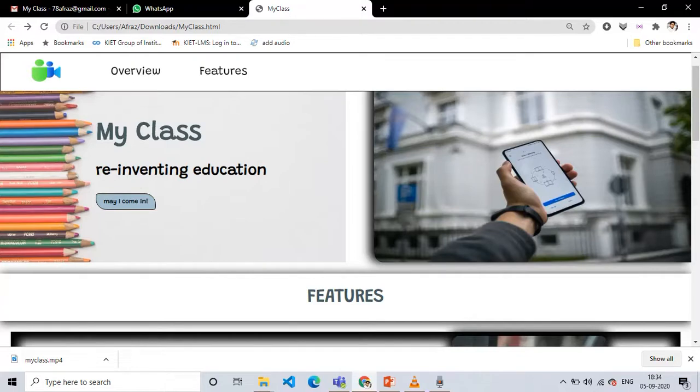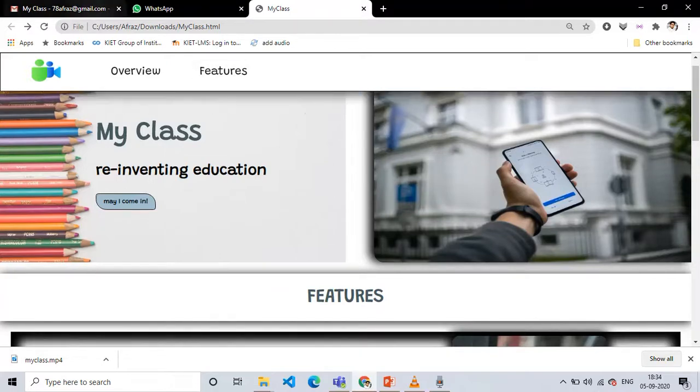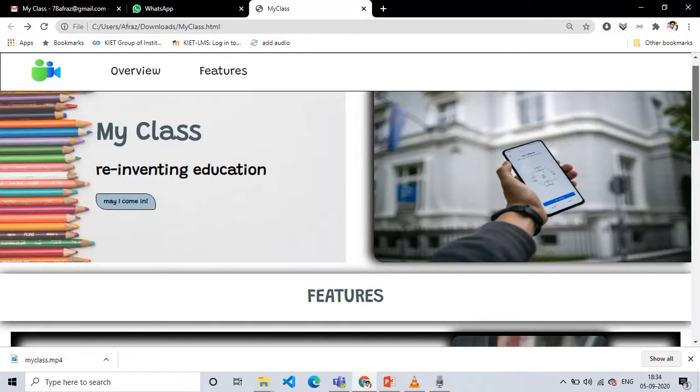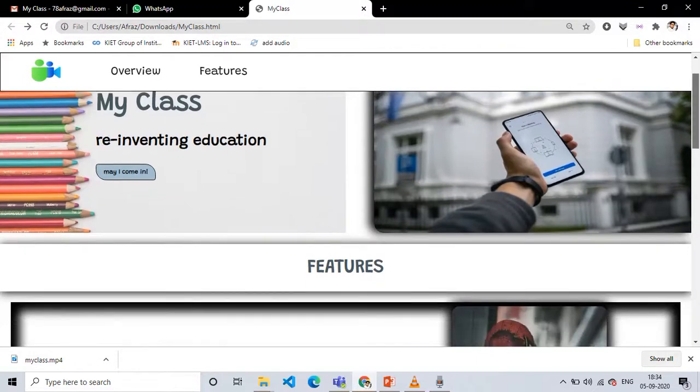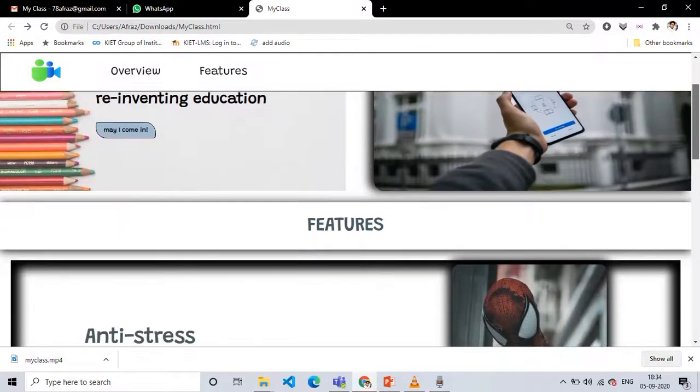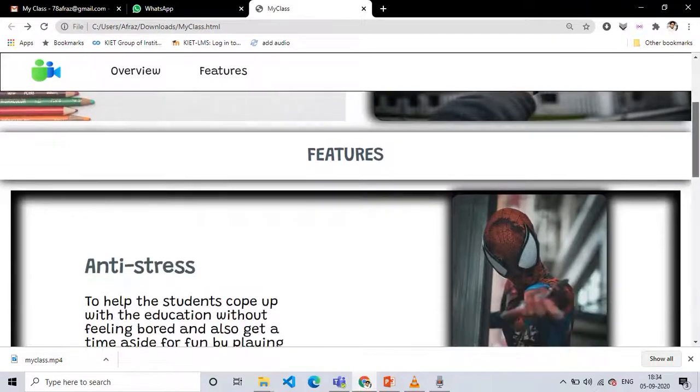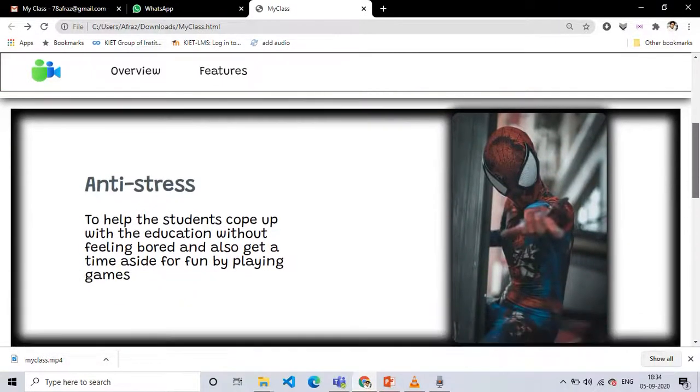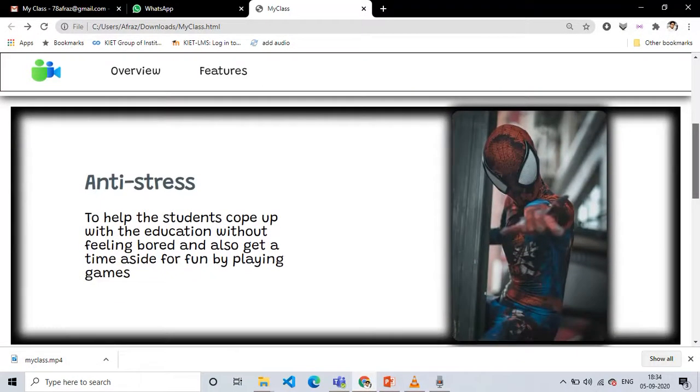So we have created a website. This is our home page. Our project name is MyClass Reinventing Education. I will scroll down and show you. We have features like anti-stressor.